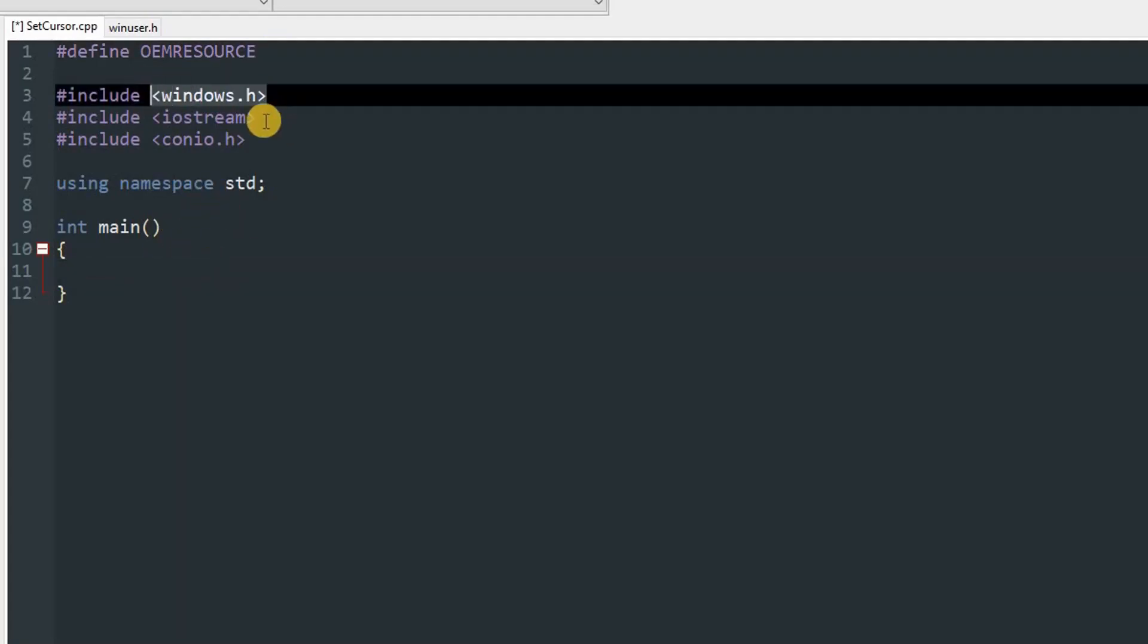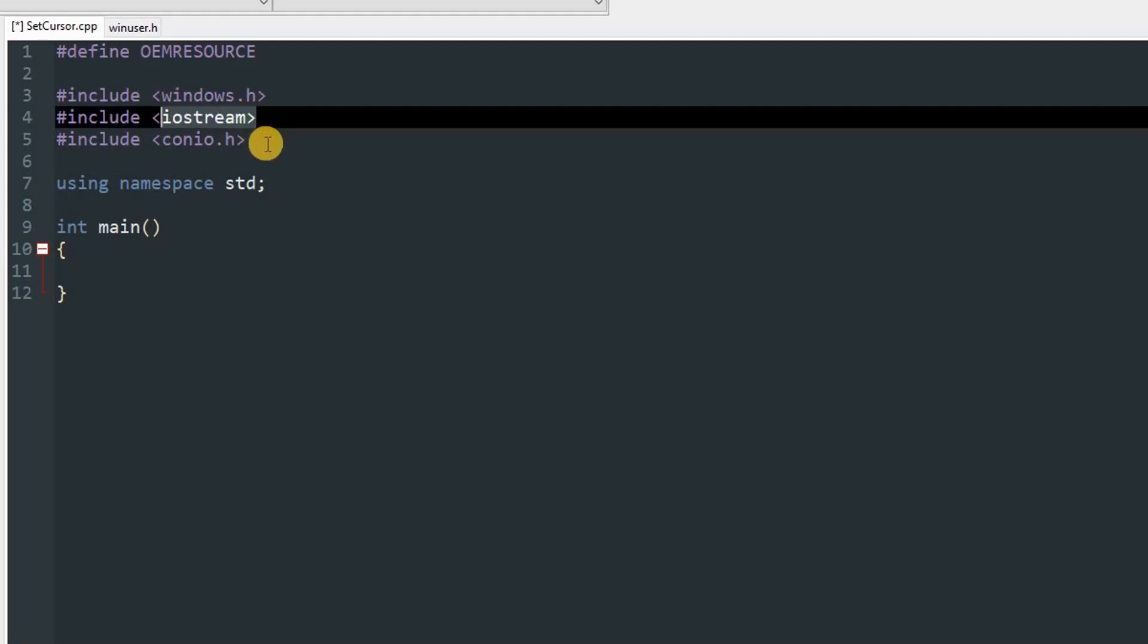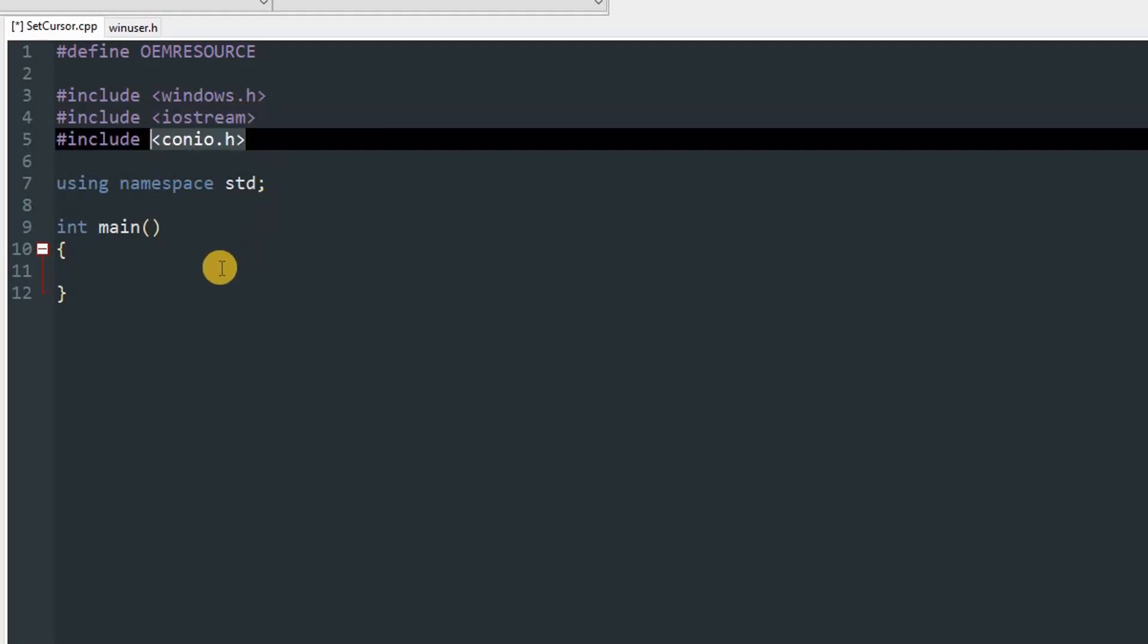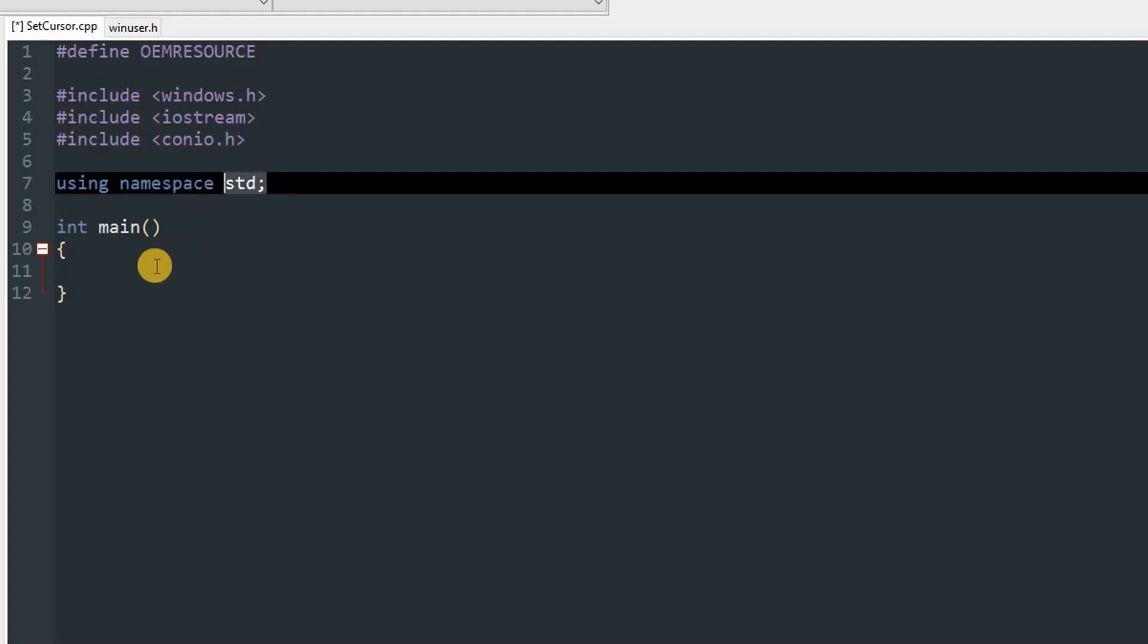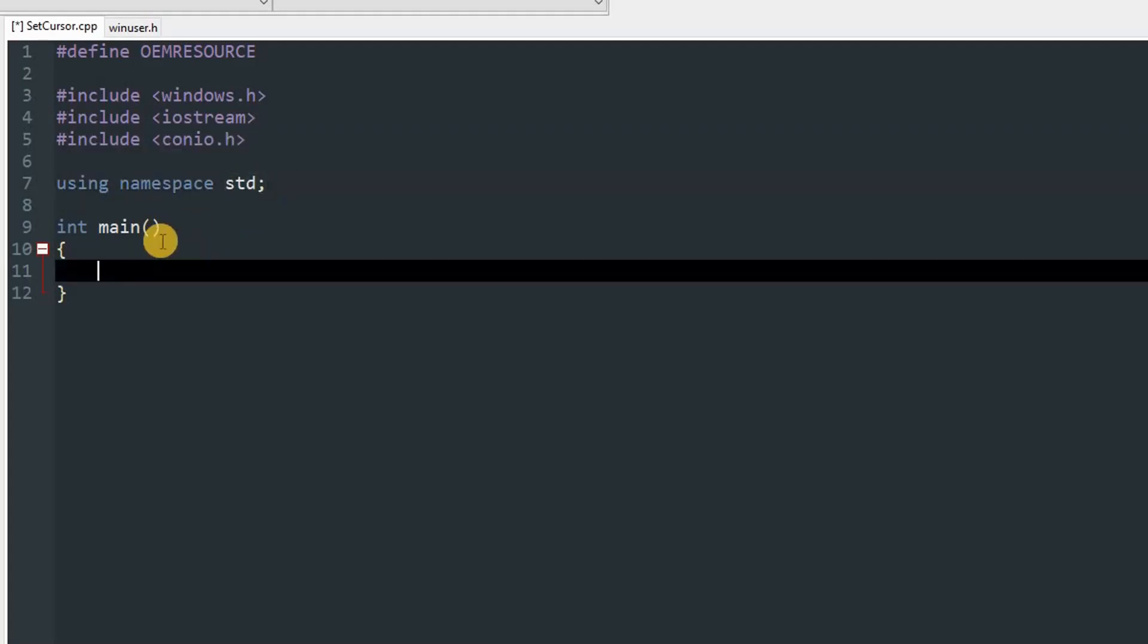After that, we have included windows.h, iostream, and conio.h for getch if needed, and we are using namespace std. In our main method we have nothing, so let's type something that will help us change the cursor.